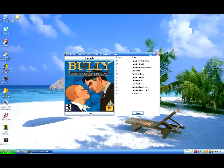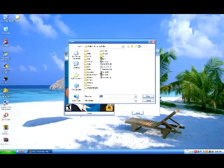F9 unlimited price ticket, F10 unlimited class time, F11 freeze clock. Now launch and choose the directory of your Bully. Okay, now let's start.